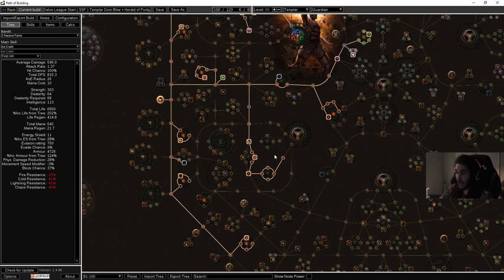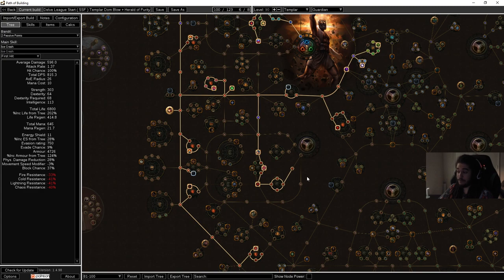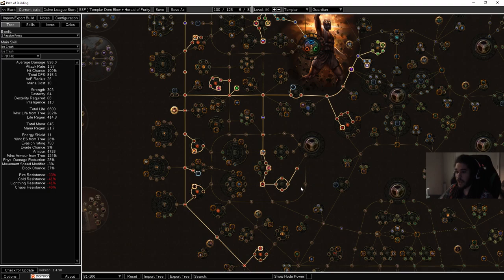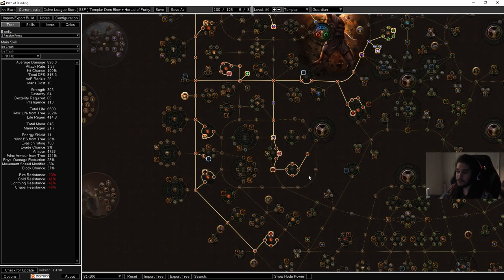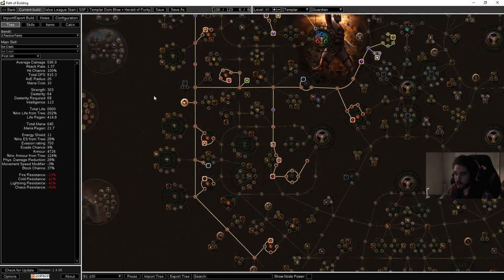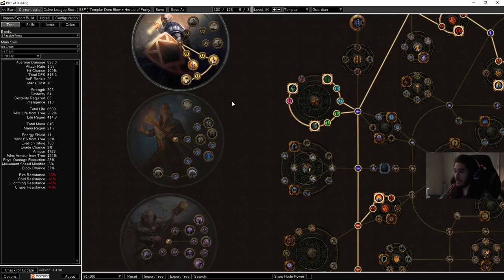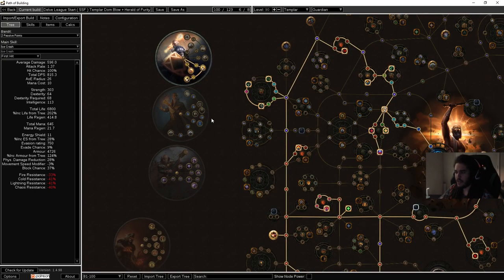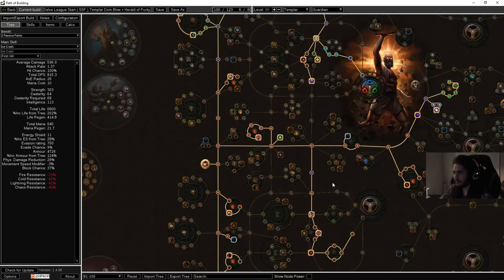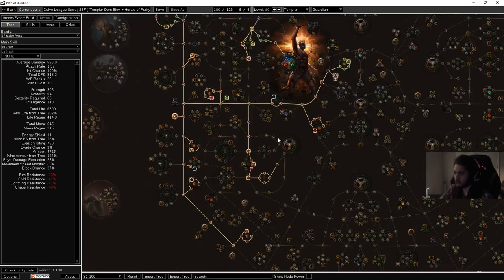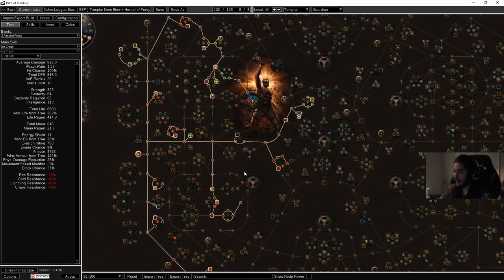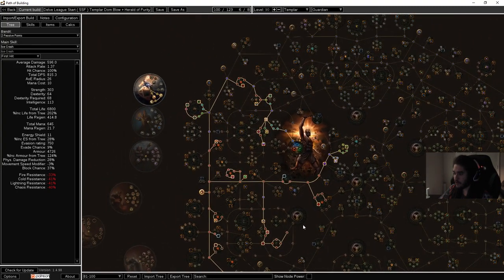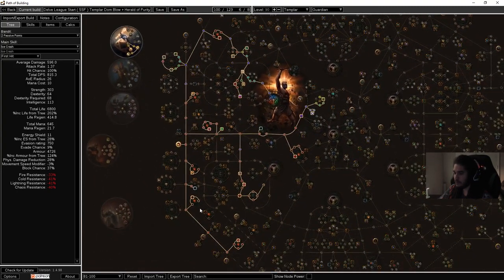Since we're playing a summoner and I don't really know how much damage I'm going to be doing, I want to stack life regen. I'm a big fan of life regen. Most of my builds I play don't run on leech unless they need them and instead they stack life regen. From here we're looking at about 13% life regen on the tree if you include Unwavering Crusade. If not it's like 11%. It's really strong.